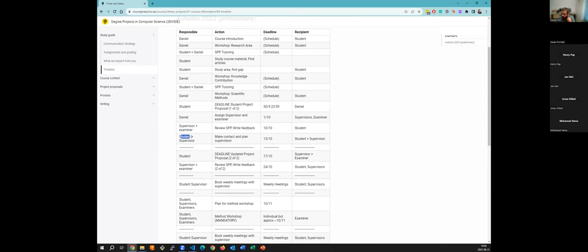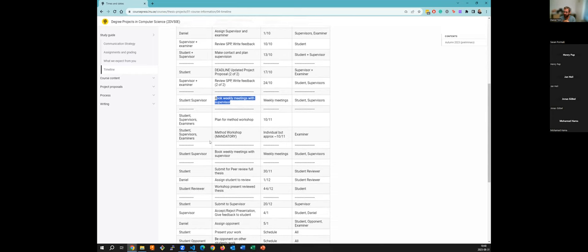Students and supervisors are jointly responsible for making contact and planning supervision for the rest of the semester. A good idea is to have weekly meetings with your supervisor. At some point we need to make sure it's a good project, so we reconnect with the examiner. First you work alone or in pairs on the SPP, then with your supervisor to make sure everything looks right, then we approach the examiner and ask: is this a reasonable project to pass?